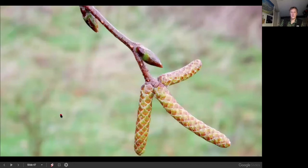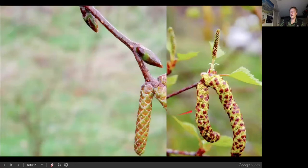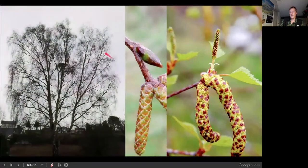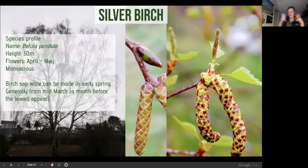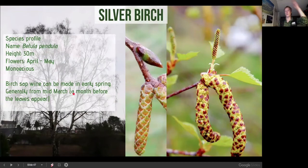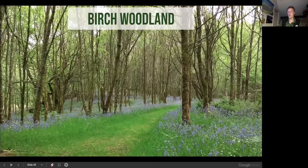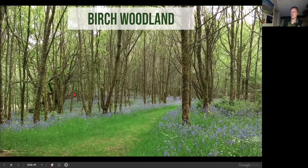Silver birch — Betula pendula — has distinctive fine hanging chandelier-like branches with both female and male catkins. This time of year, before the leaves come out, you can tap birch for wine. Silver birch is a pioneer tree, colonising recently fallow areas very effectively and forming birch woodlands. An example of young woodland forming from an old wood pasture shows how it naturally regenerates.